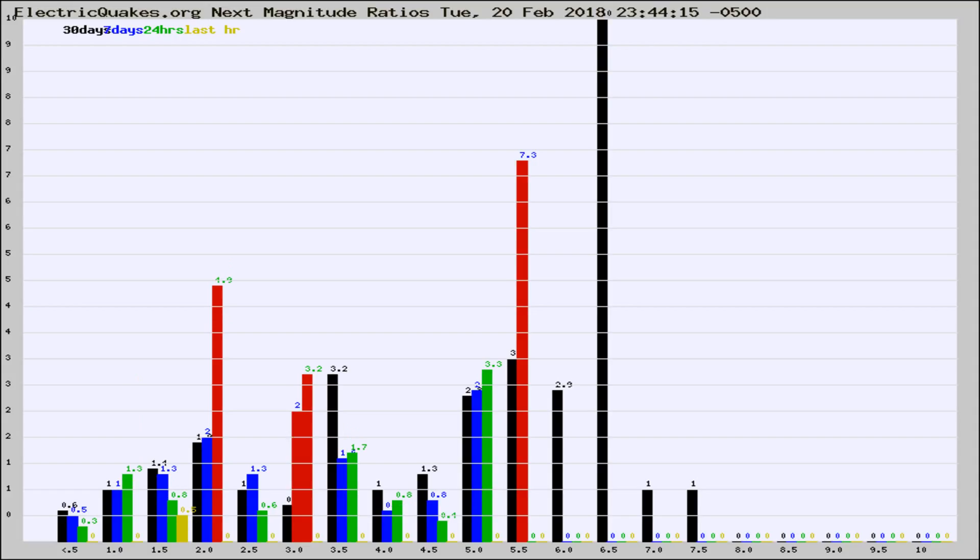If it changes between the last 30 days, 7 days, 24 hours, and last hour, it may indicate something unusual happening in that area. This is worldwide.